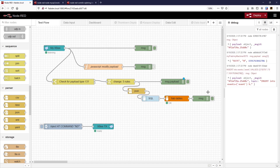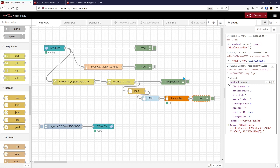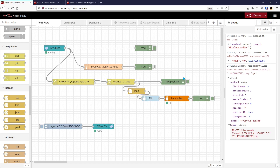That worked — we got a response of okay. Looking at the payload object, we got information back: we've inserted one row, insert_id 1, server status, affected rows 1, changed rows 0. Now what would be nice is to find out what's in the events table. Let's look at the topic and see what's in the events table using a SELECT query.